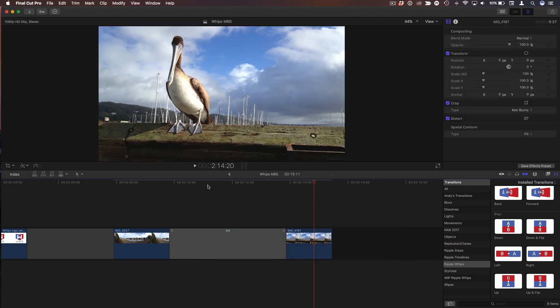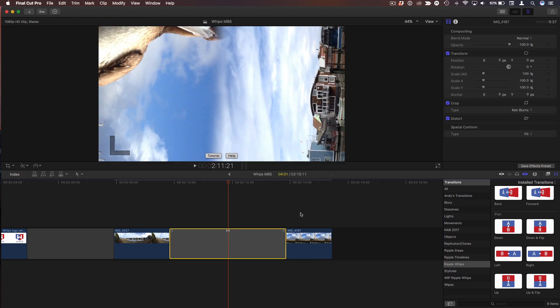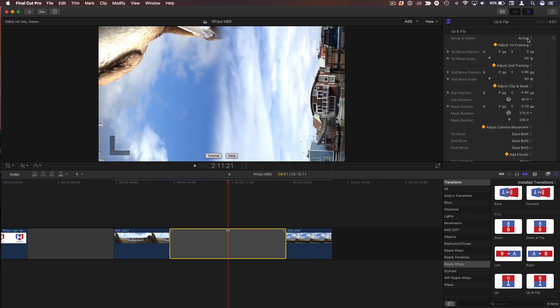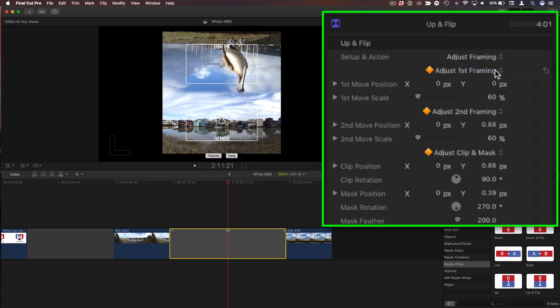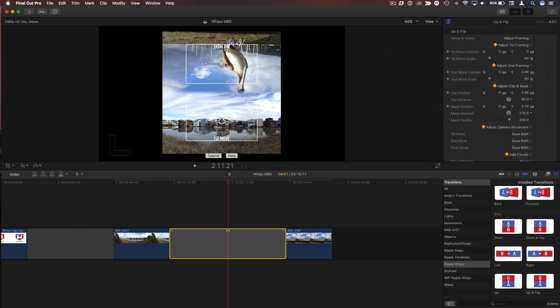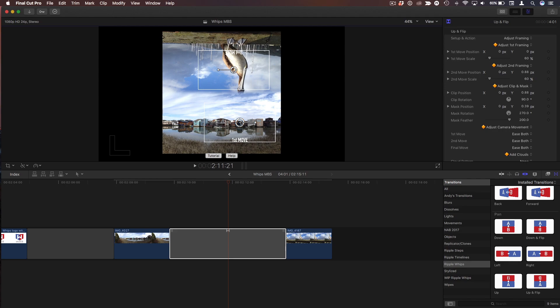And you can adjust how fast that movement is by the duration of this clip. So you've got a lot of flexibility. And then, of course, with the Ripple Whips themselves, if I select the transition and we go to this Adjust Framing view, we can adjust where it pushes in. So we want to focus more on the bird. And maybe we want to push into this house that we had just slid over to with Ken Burns. So we can combine these camera moves, basically, from the clips across transition.